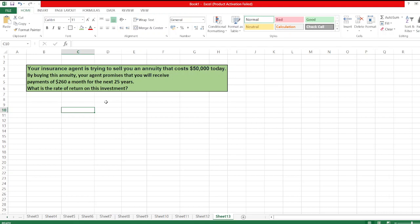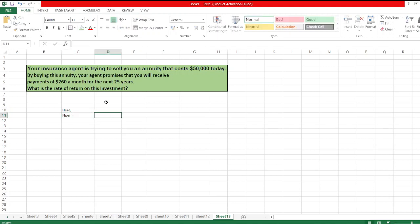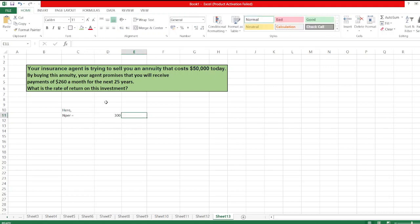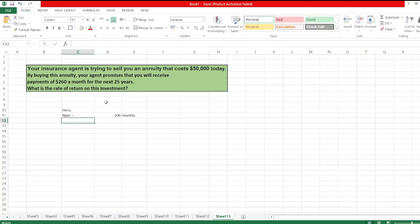So here we have to calculate the rate of return on this investment. To calculate the rate of return, we will use the RATE function in Excel. So here, NPR: 25 years equals 25 years times 12 months in a year, so total 300 months.